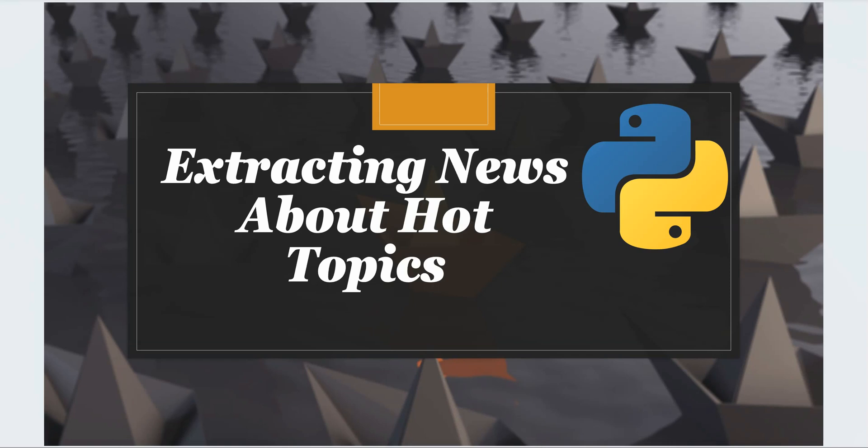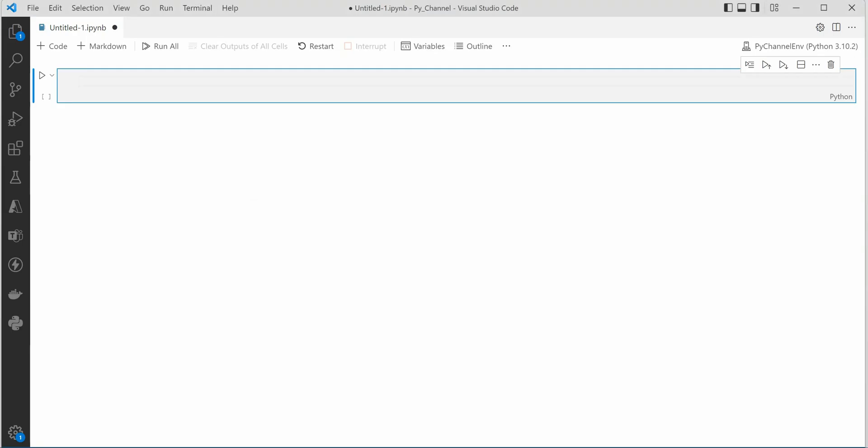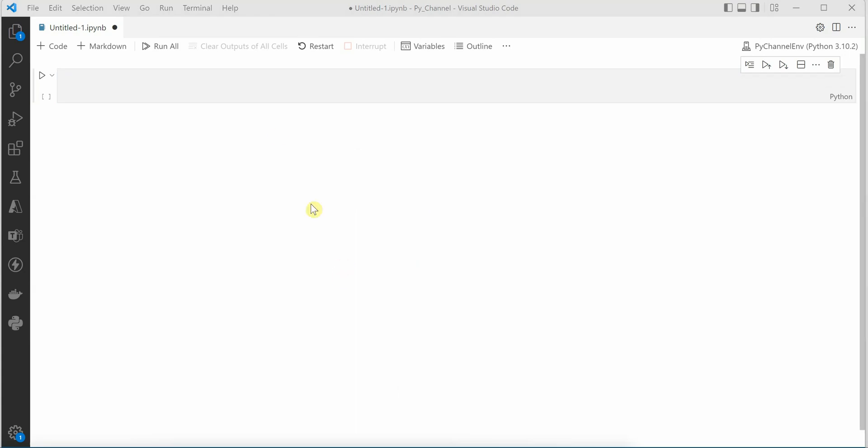So let's get started. I am on my VS Code and here I am using Jupyter Notebook inside my VS Code. The very first thing which we need to do is we need to install the package Google News.